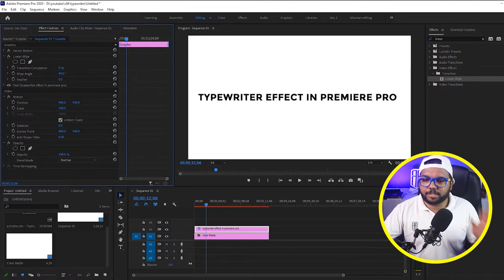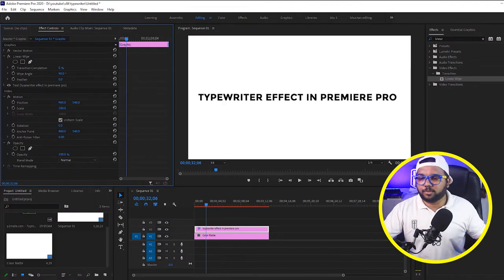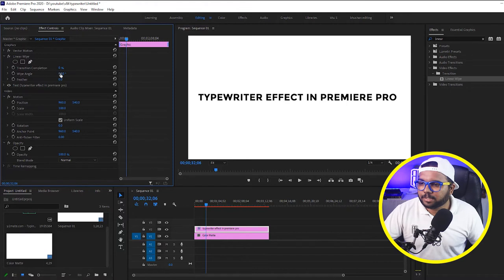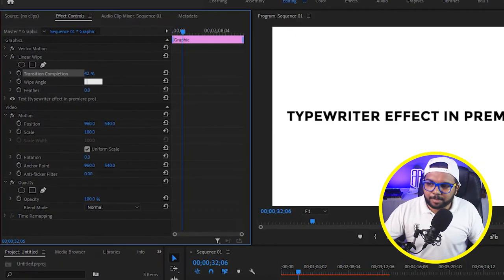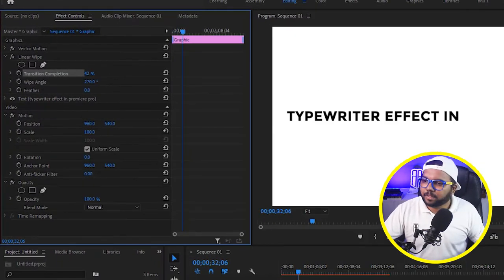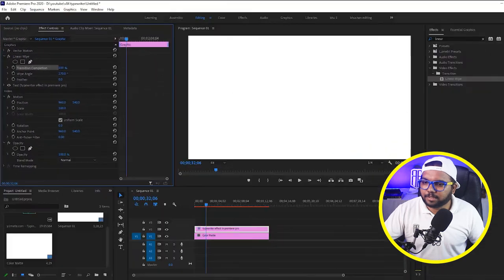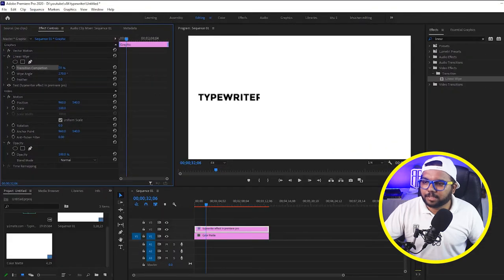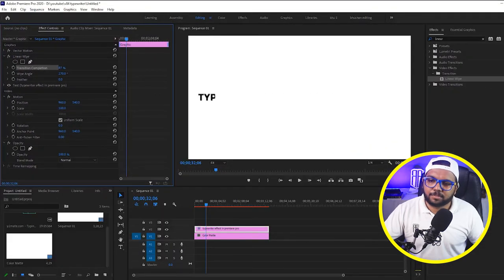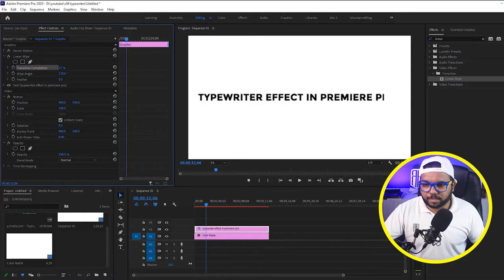We want it from left to right. So what we can do is increase the wipe angle to 270. Hit enter and now if you increase it you can see that it is coming from left to right. So we have got the basic thing that we need in a typewriter.